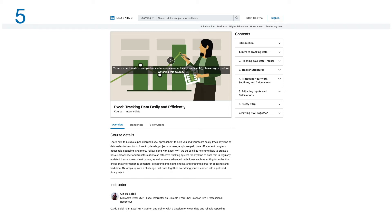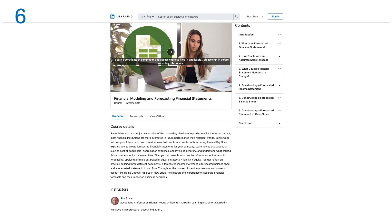Number six: Financial Modeling and Forecasting Financial Statements. Financial reports are not just summaries of the past; they also include predictions for the future. In fact, most financial institutions are more interested in future performance than historical trends.